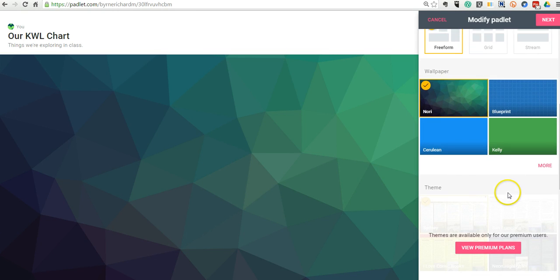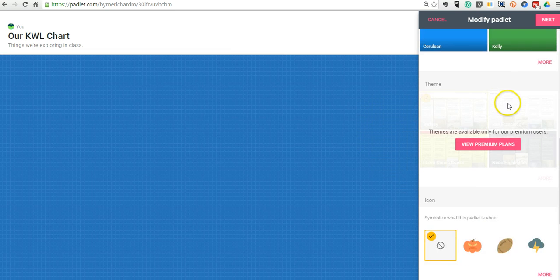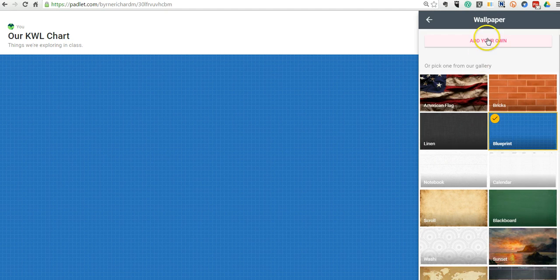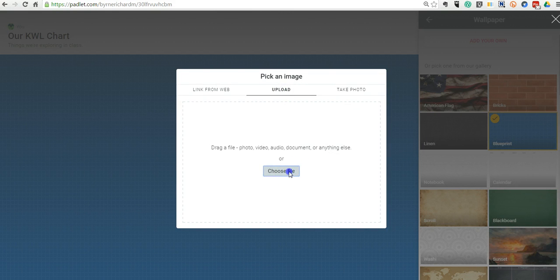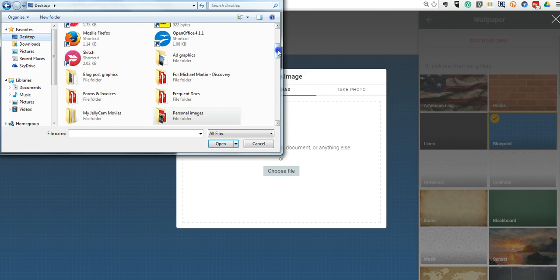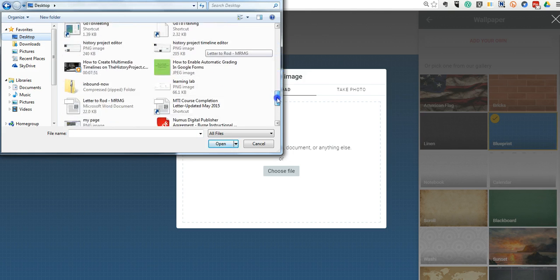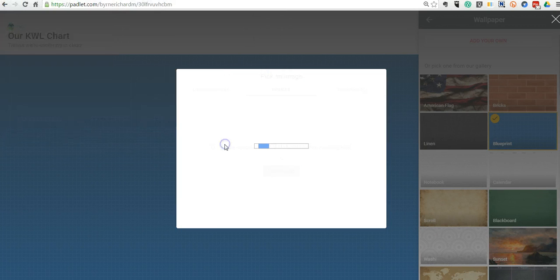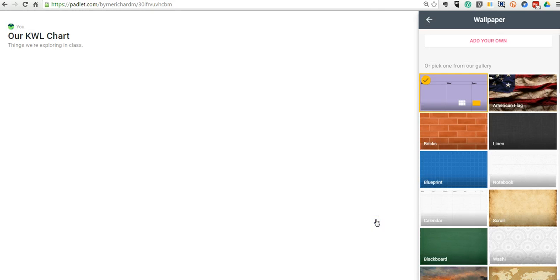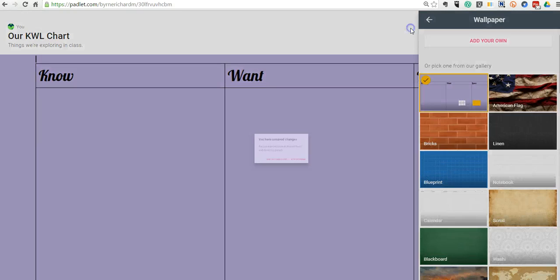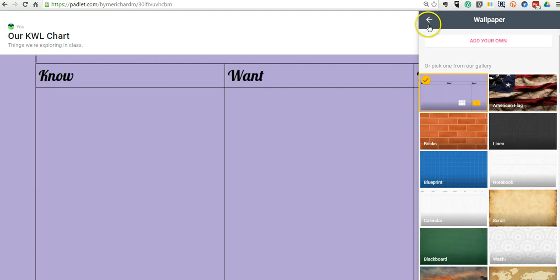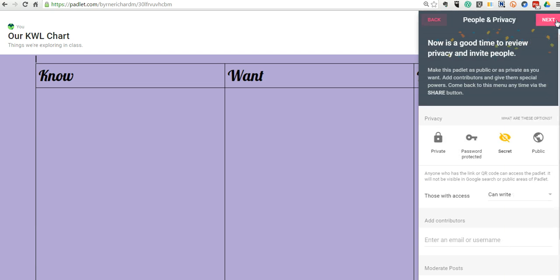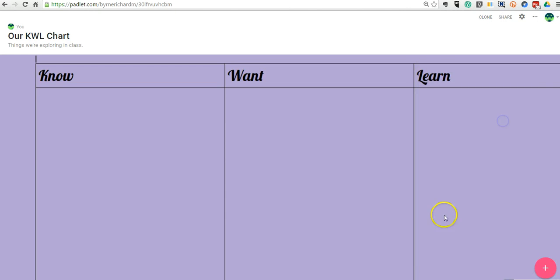And here, we can go in and we can say, well, we don't want to use any of these standard options. So instead, we'll select More, we'll say Add Our Own, and now we'll upload that image that we just made with that screenshot. We're going to just check out our privacy there. We'll say Next. And now we can start posting.